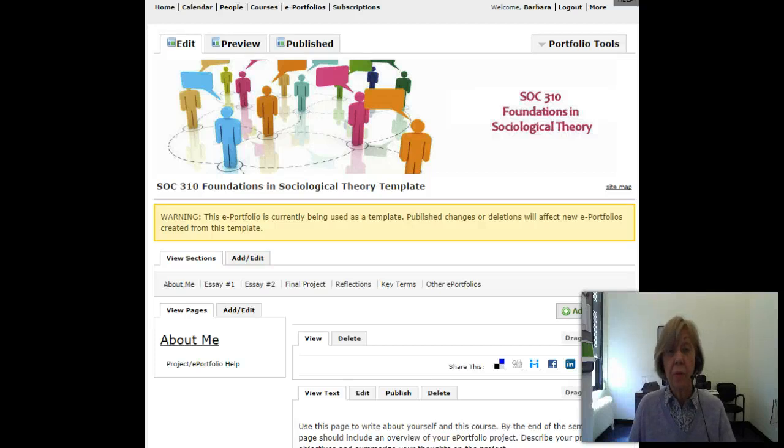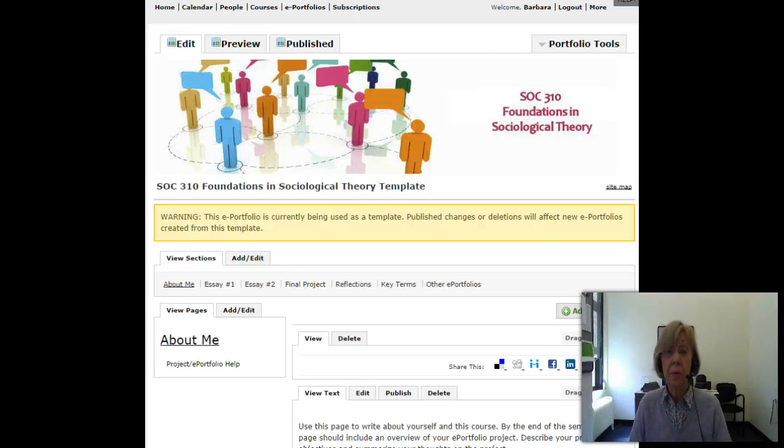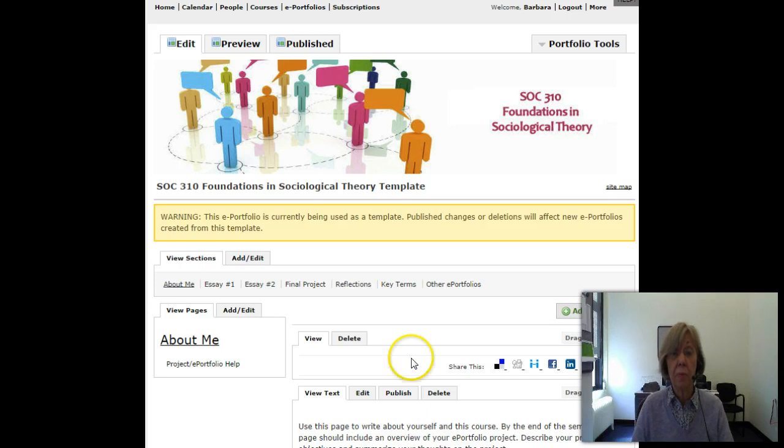Okay, so this is easy. Here is the template for the ePortfolio.